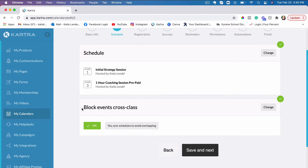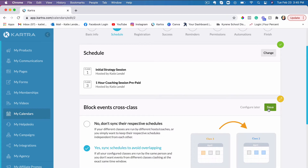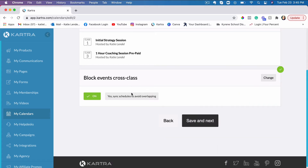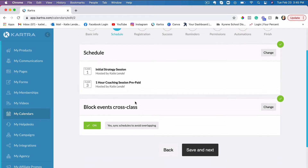The next part is what I'm talking about — it says 'Block Events Cross Class' and this is what you need to turn on to make sure your classes and your calls that your clients are scheduling with you are not overlapping. Go ahead and click Change on this one if it's off, then check Yes to 'Sync schedules to avoid overlapping', and then click Save.